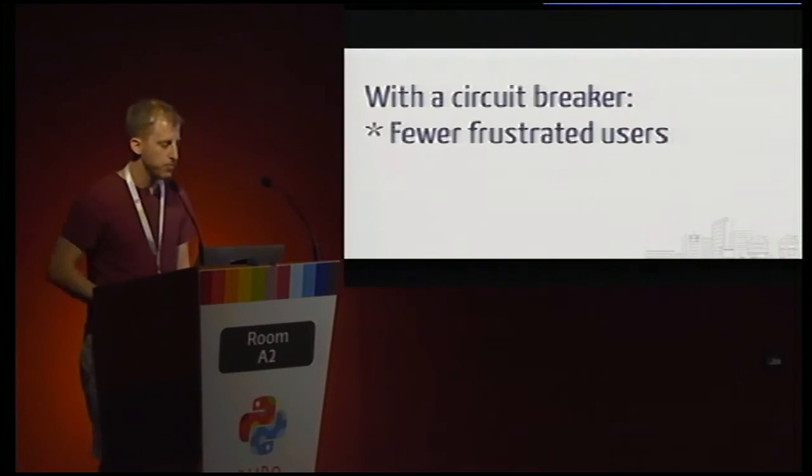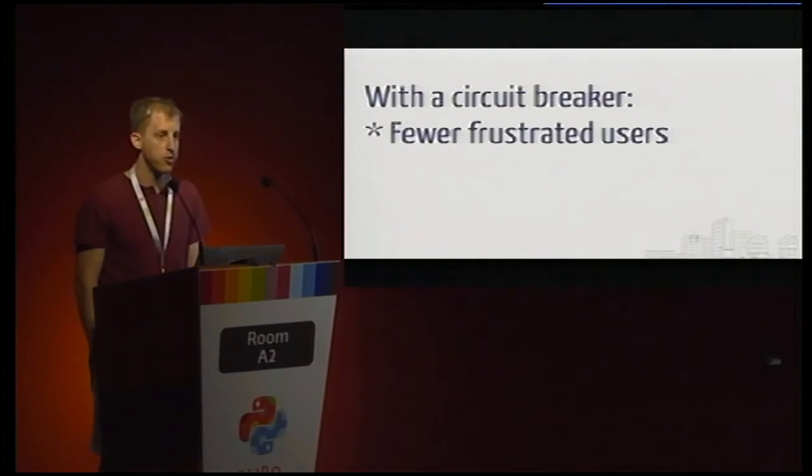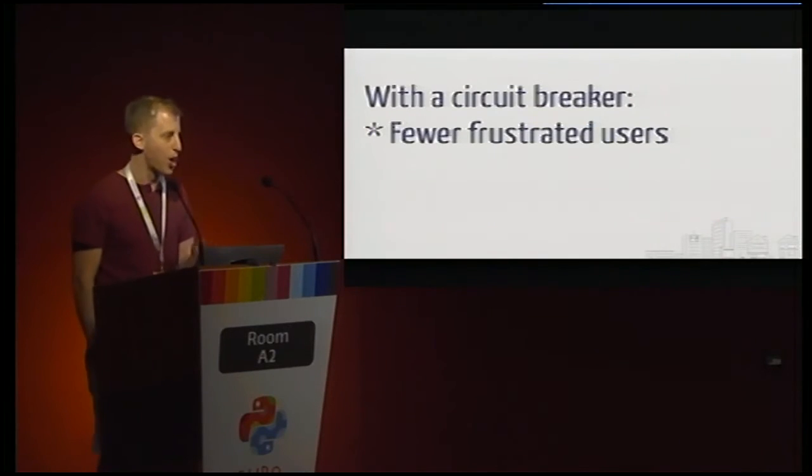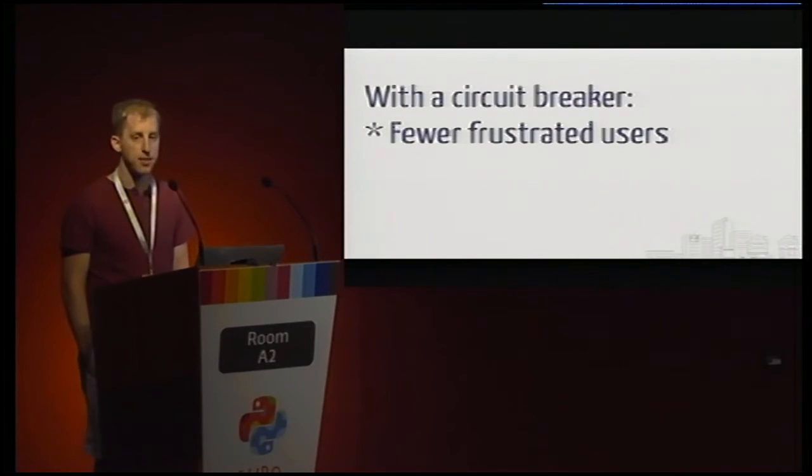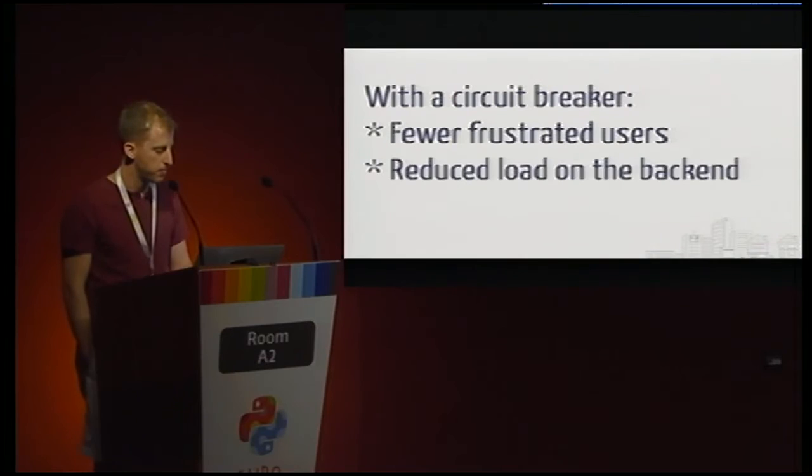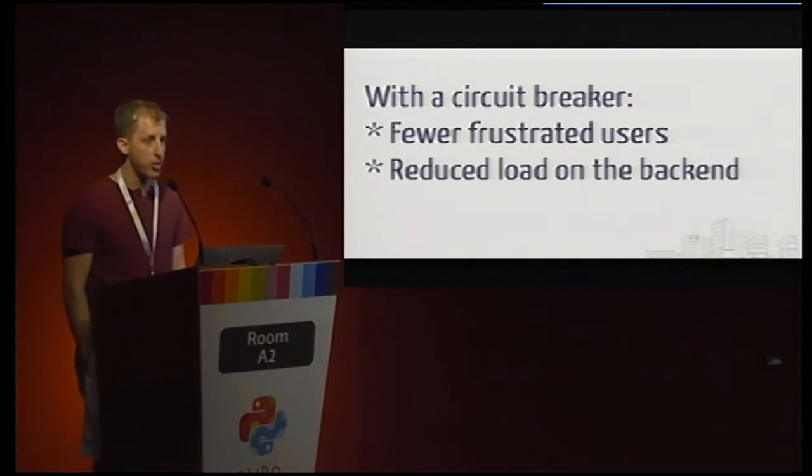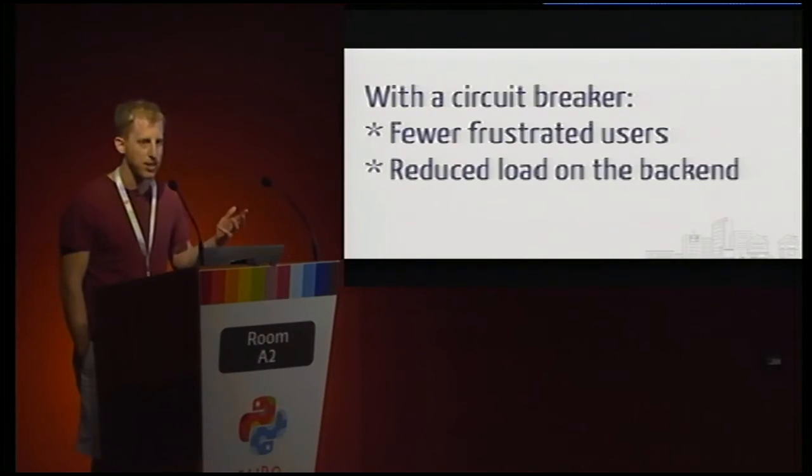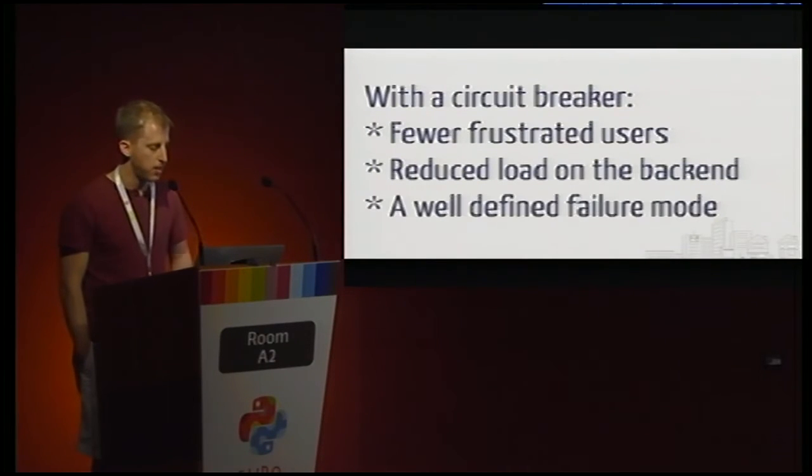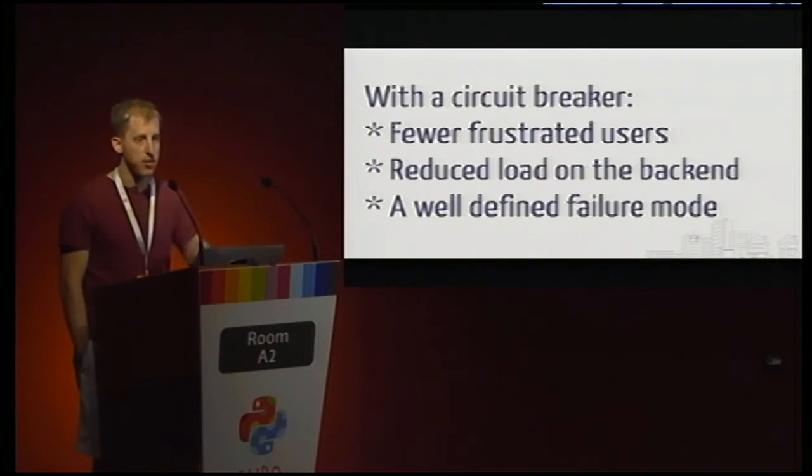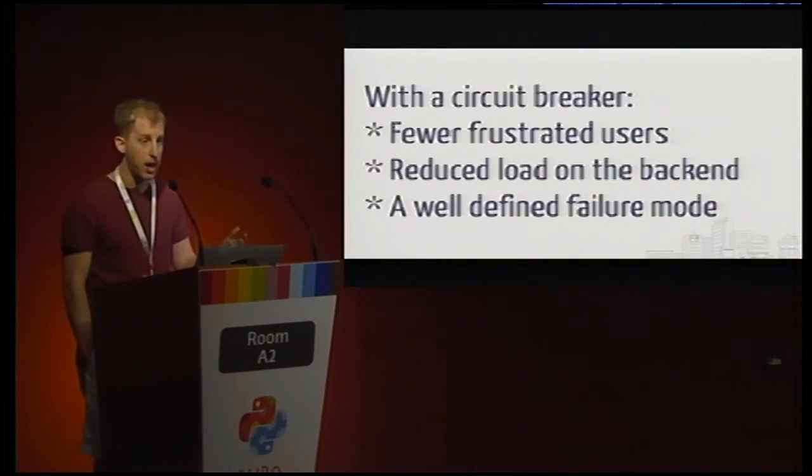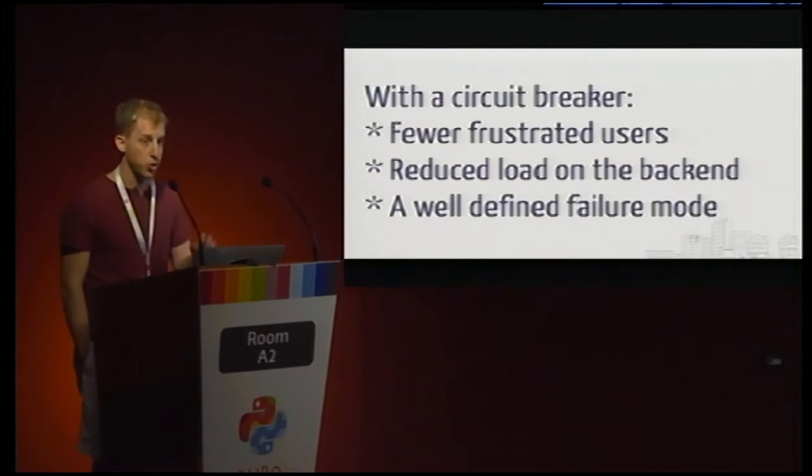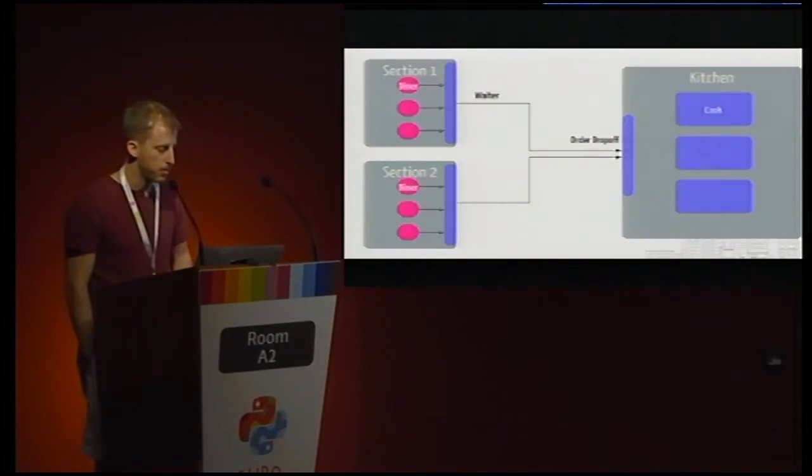And a circuit breaker does make this better. So for starters, we actually get fewer frustrated users, and that might be a little counterintuitive, given that we're blocking their requests immediately, but it turns out that in most use cases, that's actually preferable to waiting who knows how long and then being told the same information. We're going to reduce load on the back-end, so the kitchen, rather than having those orders pile up, can get a little bit of a breather and recover whatever the problem was. And maybe most importantly, we have a place in code where we can define a failure mode for our system. So we can say, if the system is unhealthy in some way, I know exactly what's going to happen, and it's in this part of code. And it turns out that that's actually really valuable as we start to expand and make this more complicated.